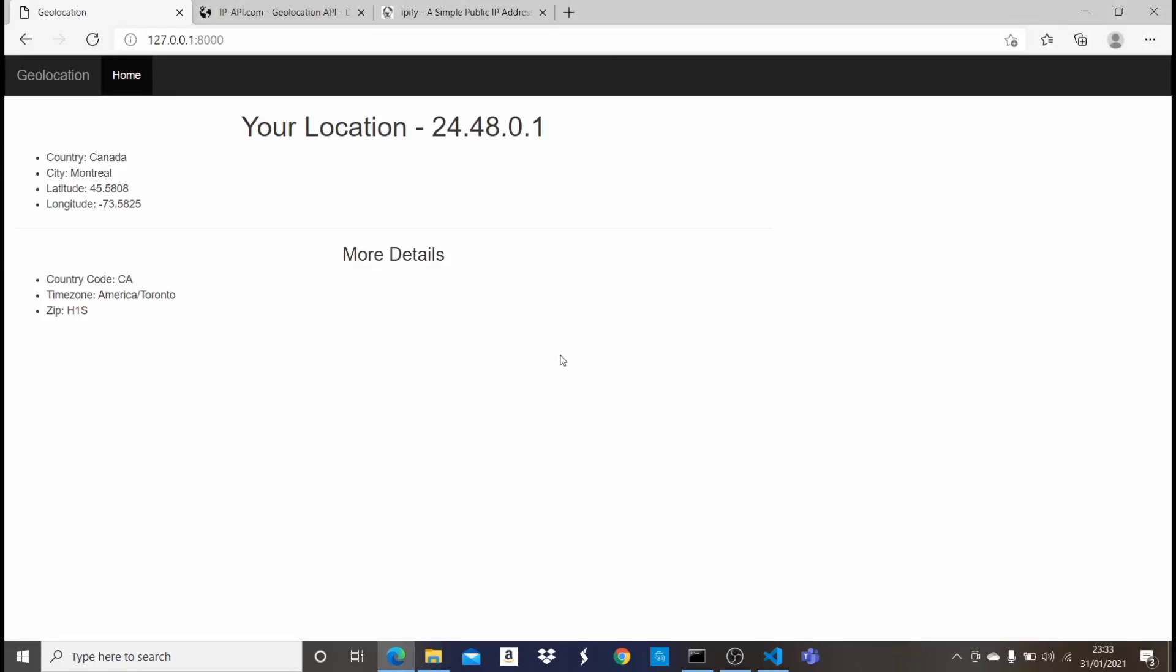Welcome to the second video in this geolocation project with Django. So in the last video, we did this project up to this level in which we can pass in a particular IP address and get some location data about the IP address. So I said in this video, instead of passing in some IP address, we're going to be using the user's IP address by default.